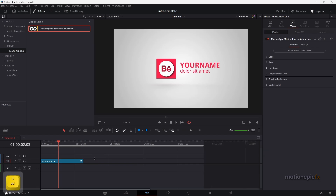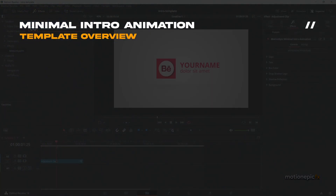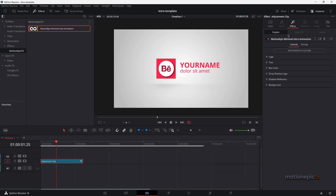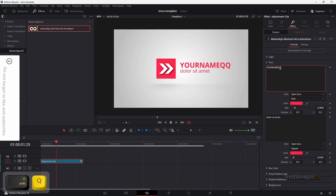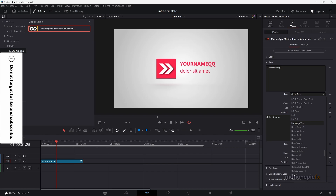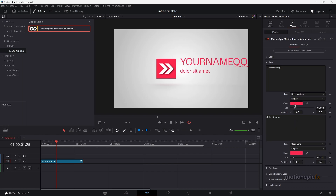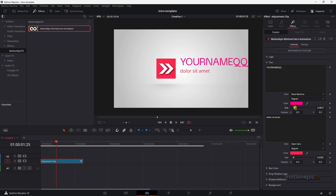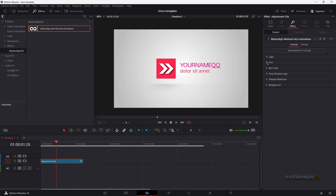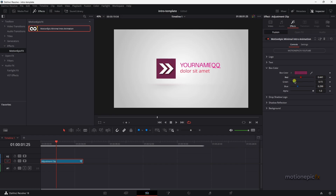Let's delete this. In the inspector under Effects we have all the controls. I can expand the logo, click Browse to swap in a different logo, and control the size right over here. In the text section we can change both text fields, change the font, font weight, color, size, and position.